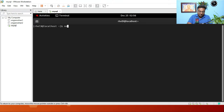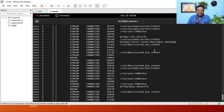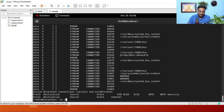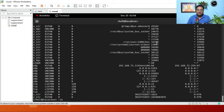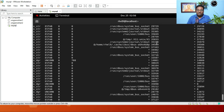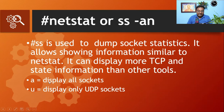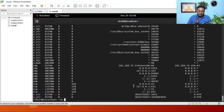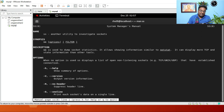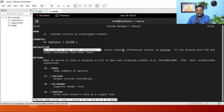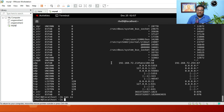Running netstat -an gives you socket information, and running ss -an gives you detailed information of all sockets. You can verify this with man ss — it clearly states that ss allows displaying similar information to netstat but with more TCP and state detail. Since netstat is deprecated, it is better to use ss.